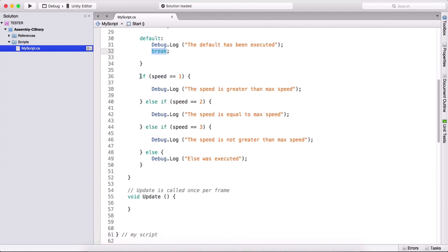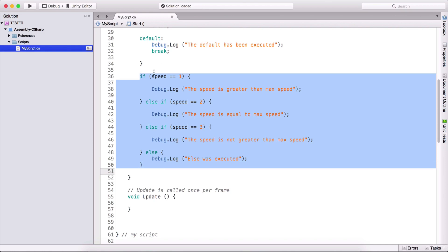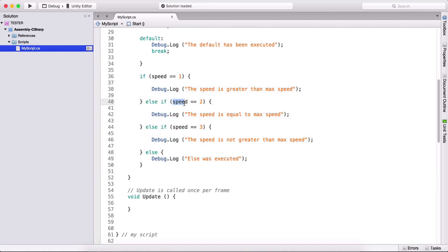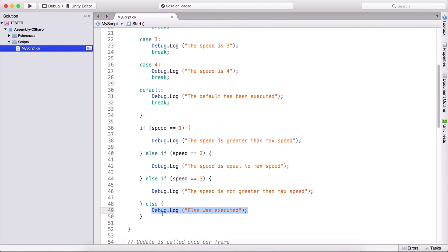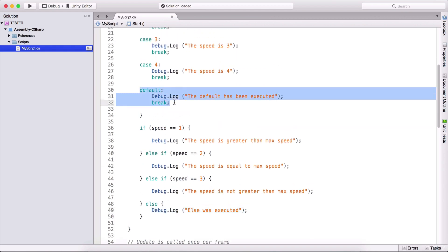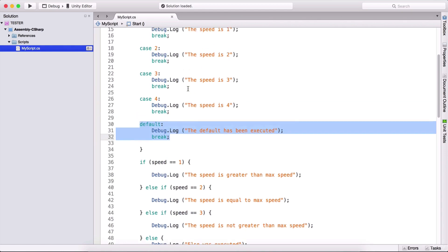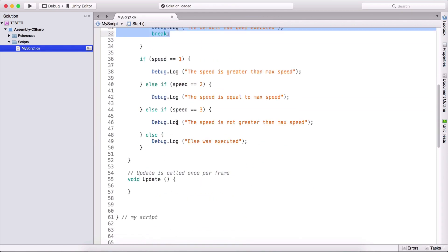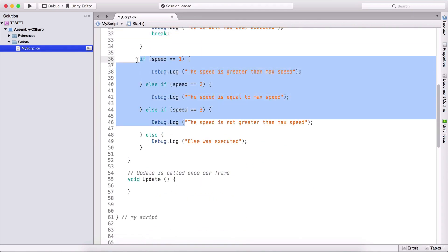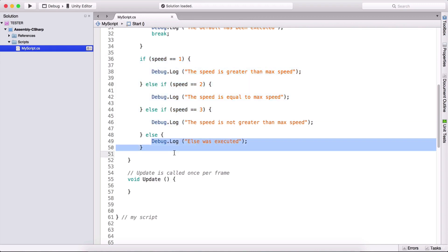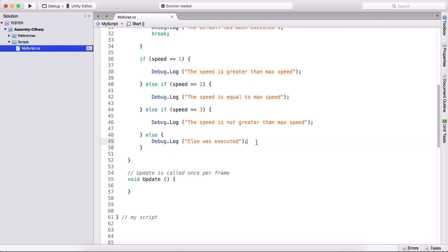In the if-else chain: speed is not one, not two, not three, so the final else executes — just like the default in the switch-case. If neither of the conditions above are true, execute whatever is in the else or default block.